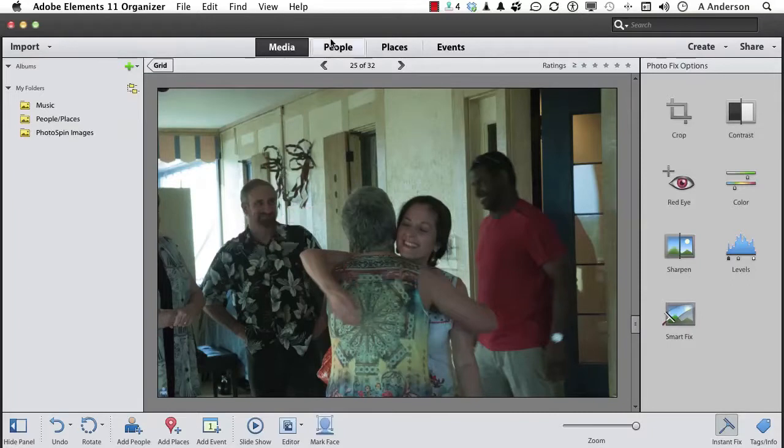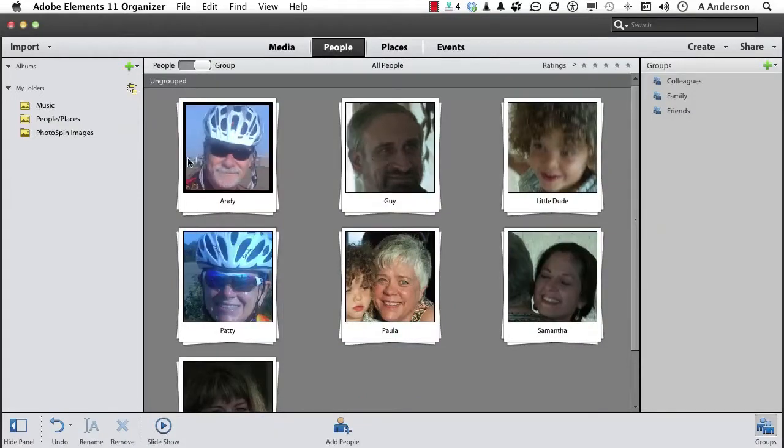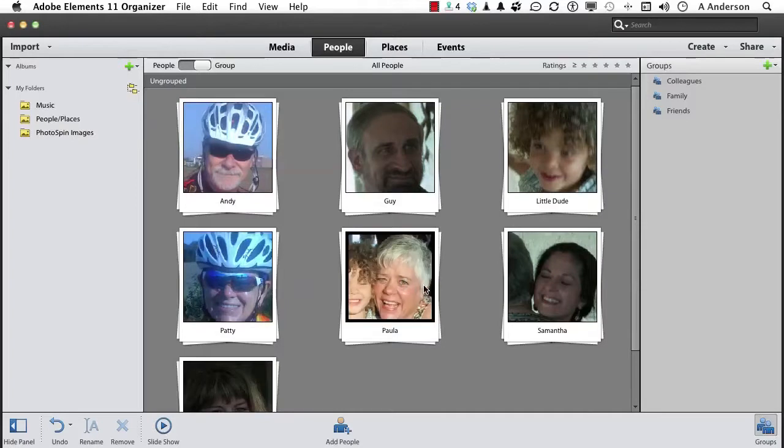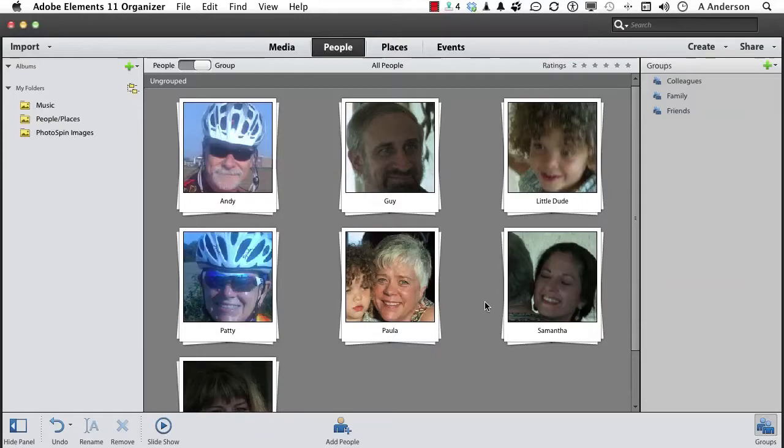Go back to People. And now we've got a Guy. If you go into any one and move your mouse across them, if there are more images in there, it will show them to you. Working with people is a great way to organize your images. And don't forget, anytime in the future, in any folder that you have, if you add Little Dude, Little Dude will appear right here. Pretty cool. On to the next one.